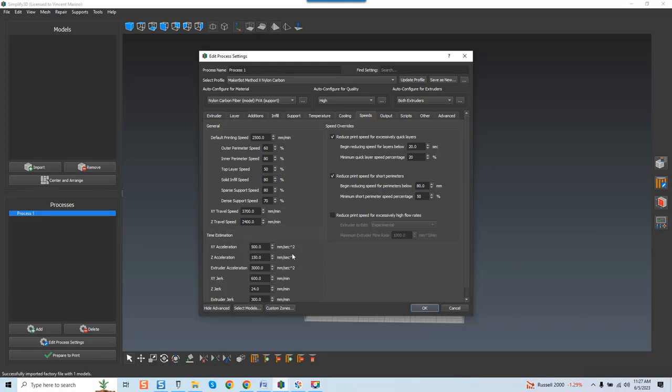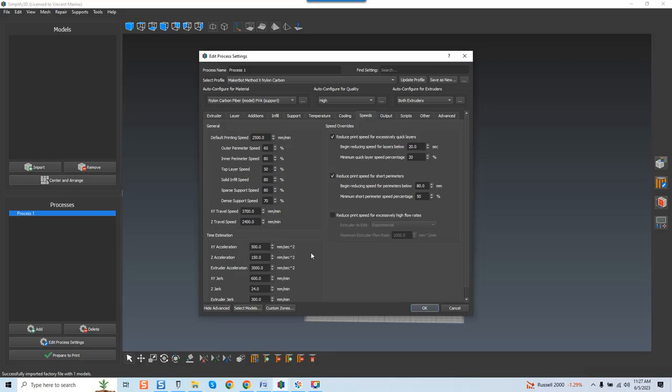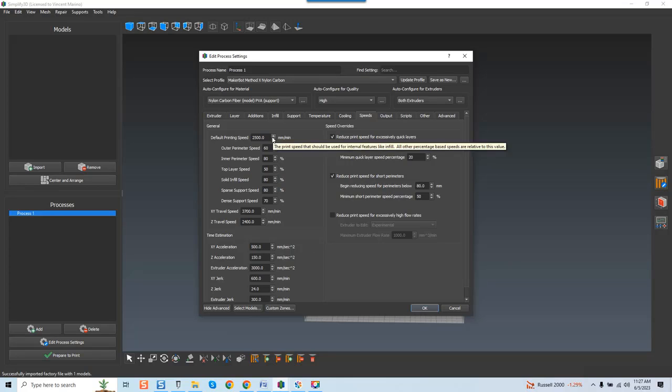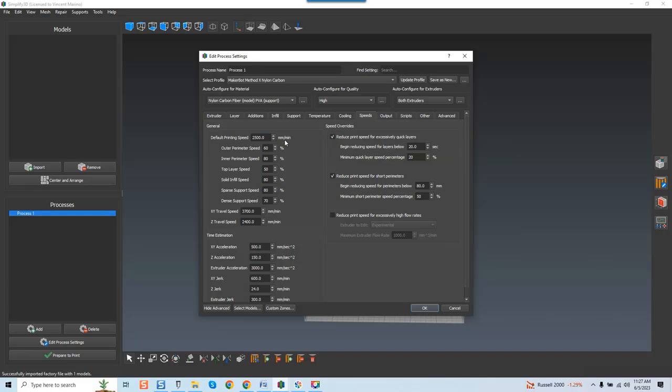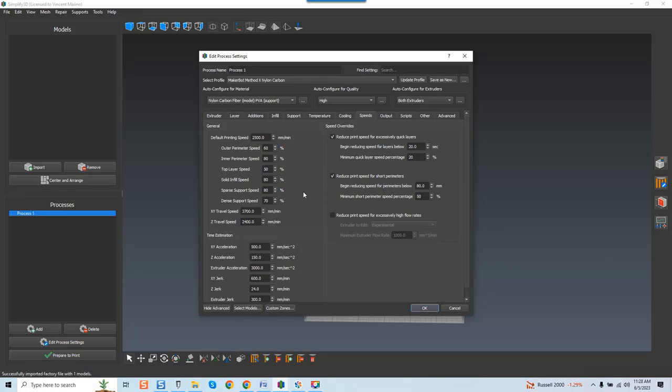When you look at Cloud Print, it's set at millimeters a second. You'll look down here under time estimation for XY acceleration, Z acceleration, and extruder acceleration, and these are in millimeters a second. Why? Because these are acceleration ratings, guys. So speed at that point, you're looking to get up to speed, so therefore millimeters a second is more applicable. Millimeters a minute is going to provide the most stable print why? Because those speeds are going to be much lower.